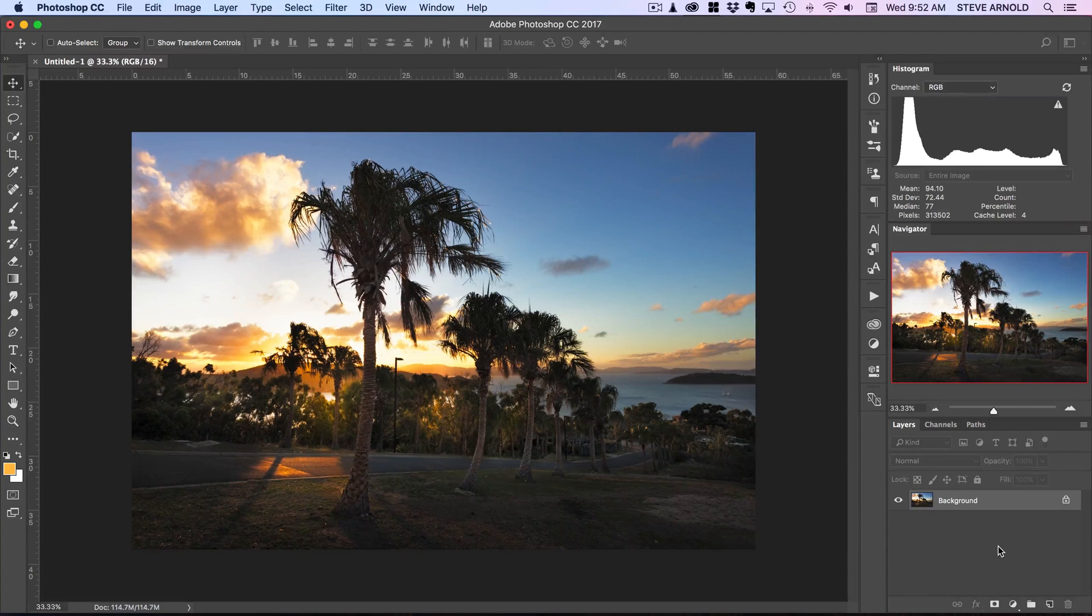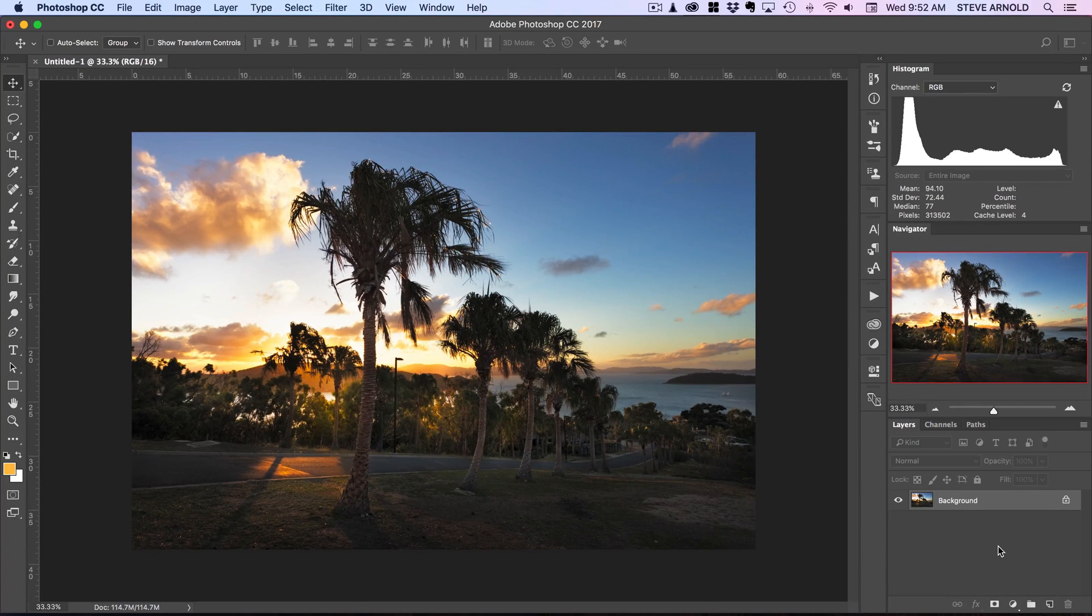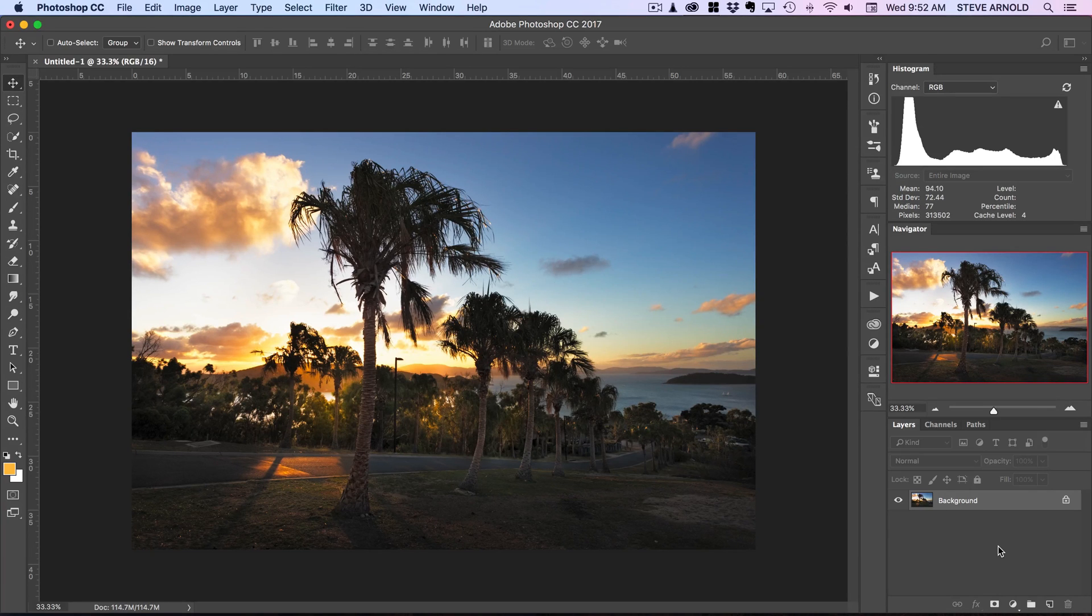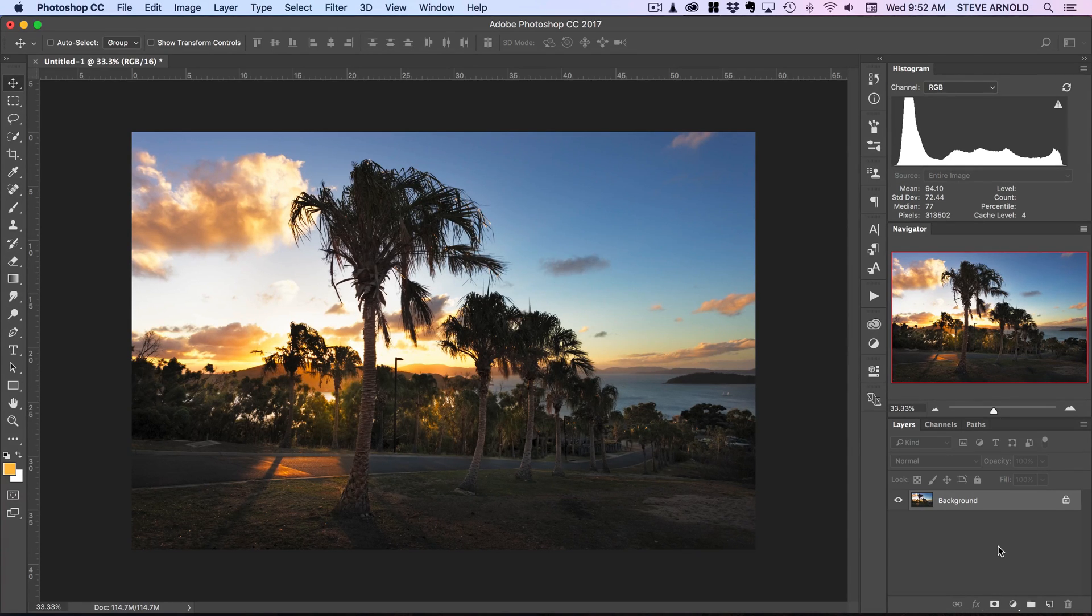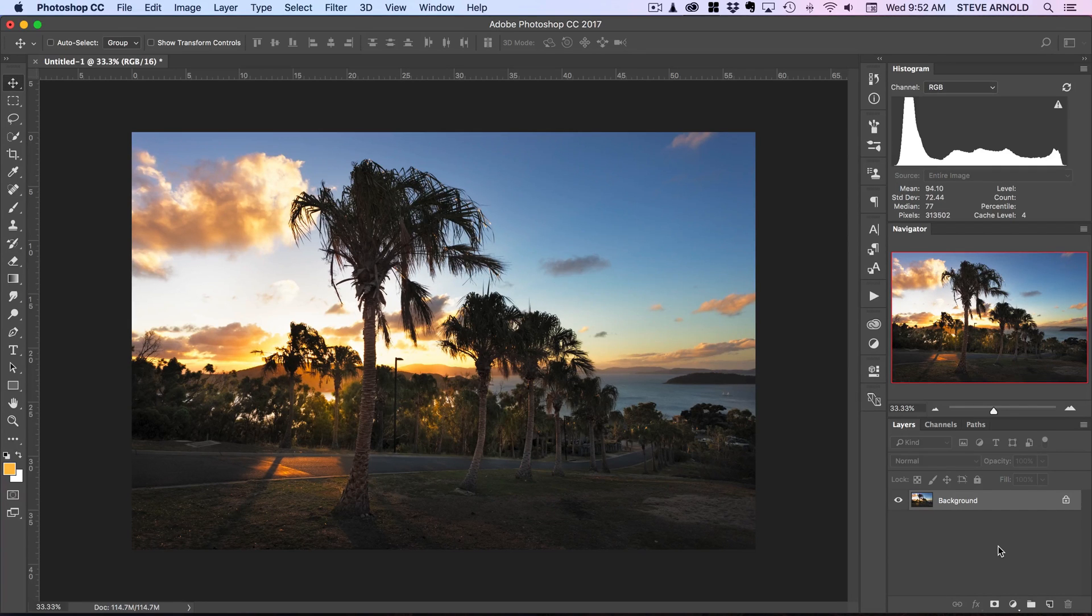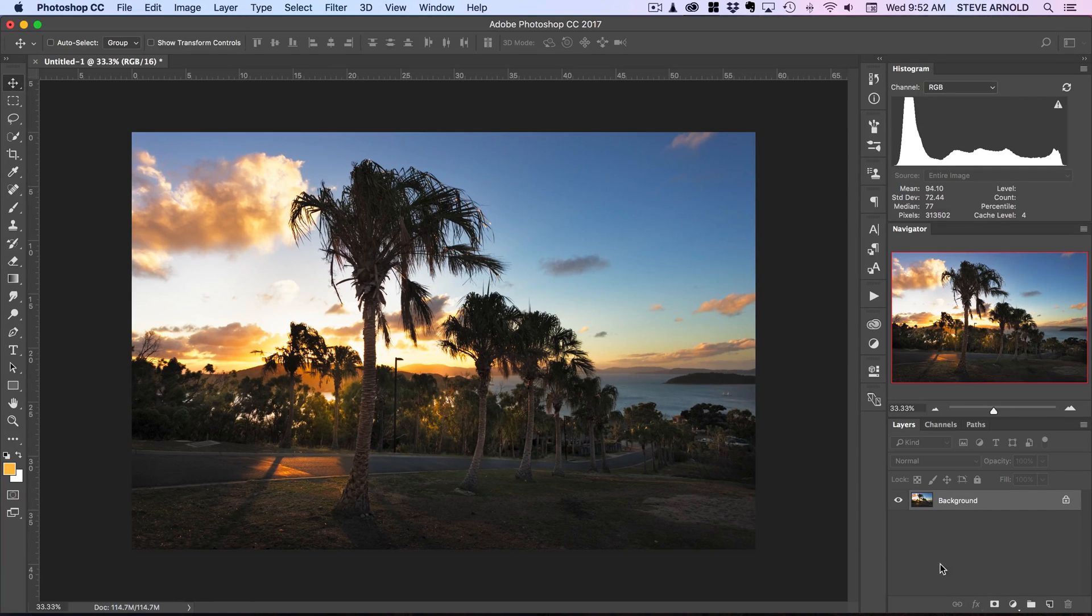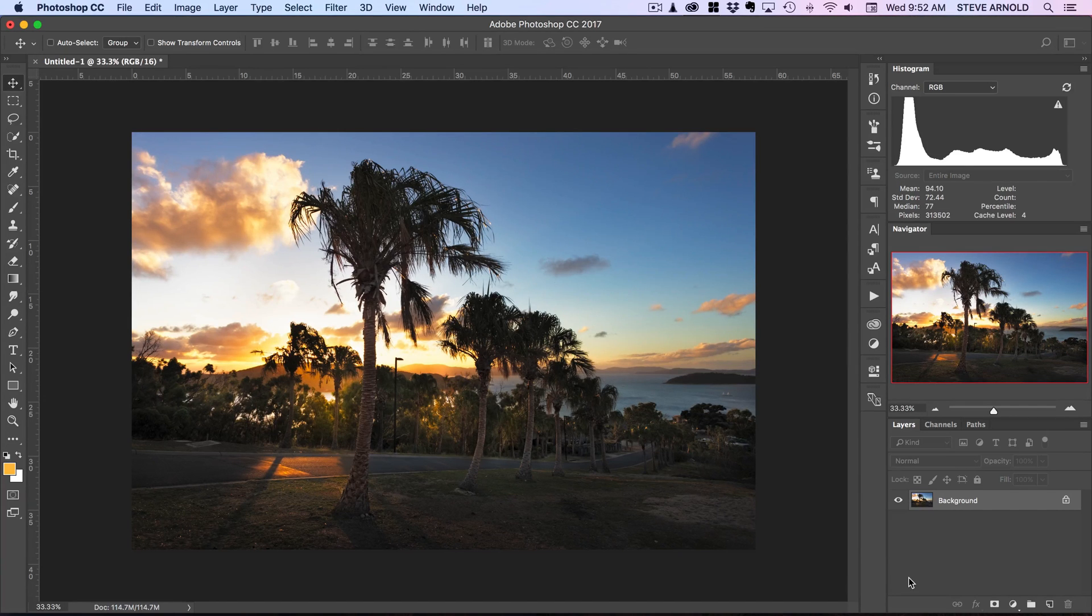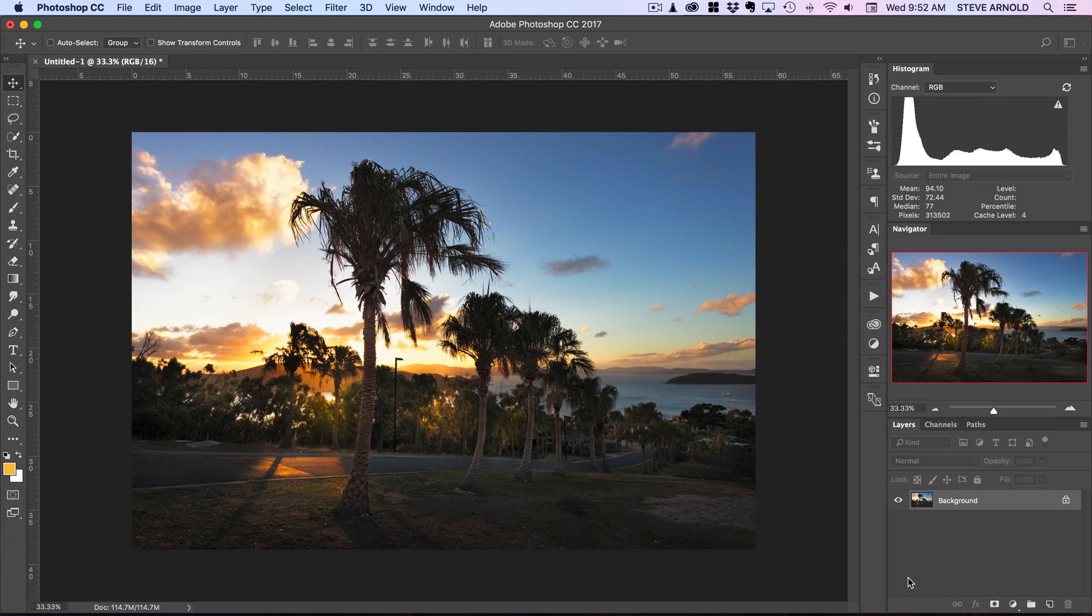Hey Steve here from photomasteryclub.com and in this video I'm going to show you a few techniques to combine selections and save them into a reusable format so that you can create a mask that you can reuse over and over again in your workflow on a particular image.